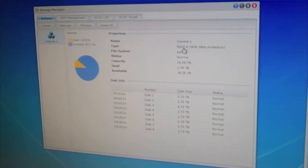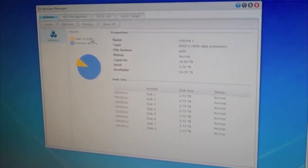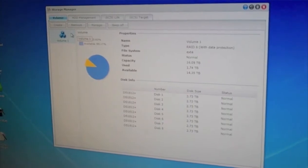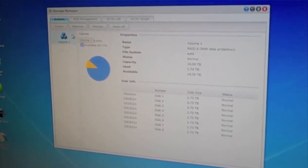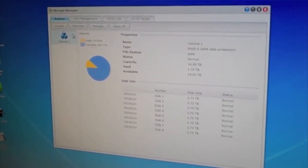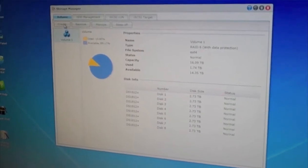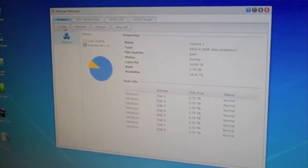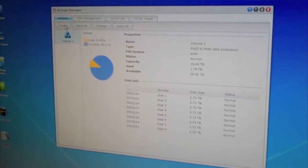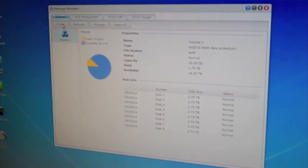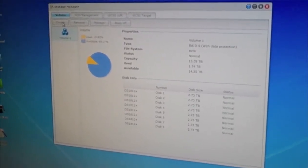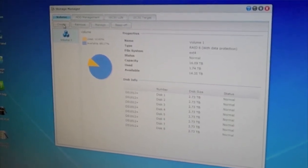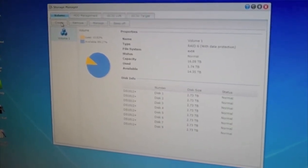Then you need to click on volume one, then go create, and then you can walk through another wizard. And then you can choose either RAID 1, RAID 5, RAID 10, or RAID 6.